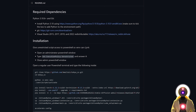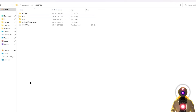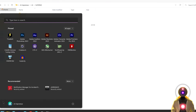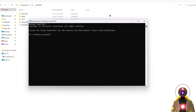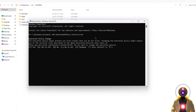Once you have everything installed, select the command line on the page and Ctrl+C to copy it. Then go into your Windows Start menu, look for Windows PowerShell, and click Run as Administrator. Paste the command line we copied and press Enter. It's going to ask if you want to change the execution policy — type A, which corresponds to yes for all, and then press Enter.